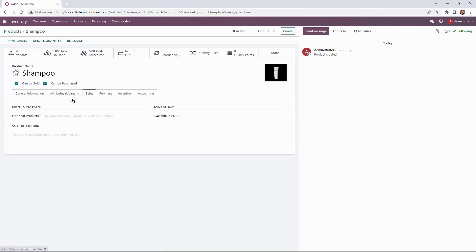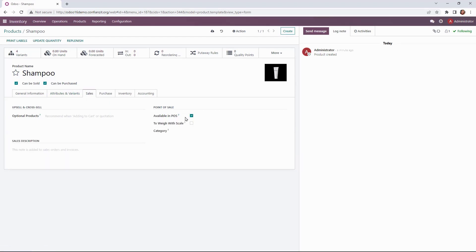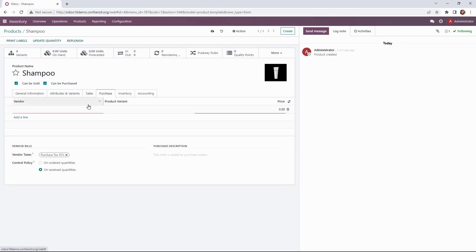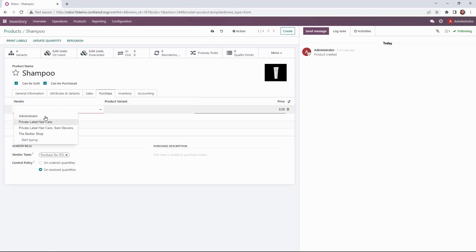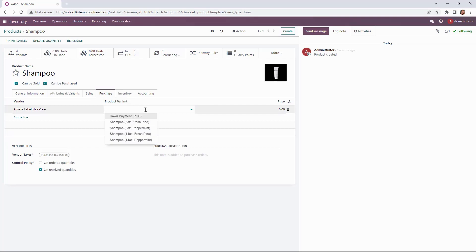Under sales this is where we can activate our available in POS. We're also going to move over to our purchase. Now this is where we need to put in our product variants and the cost for each variant.